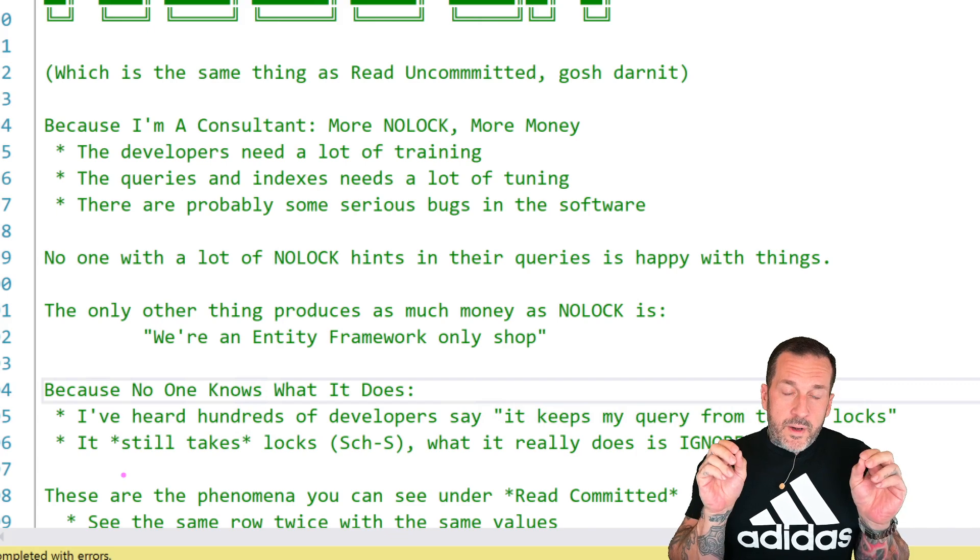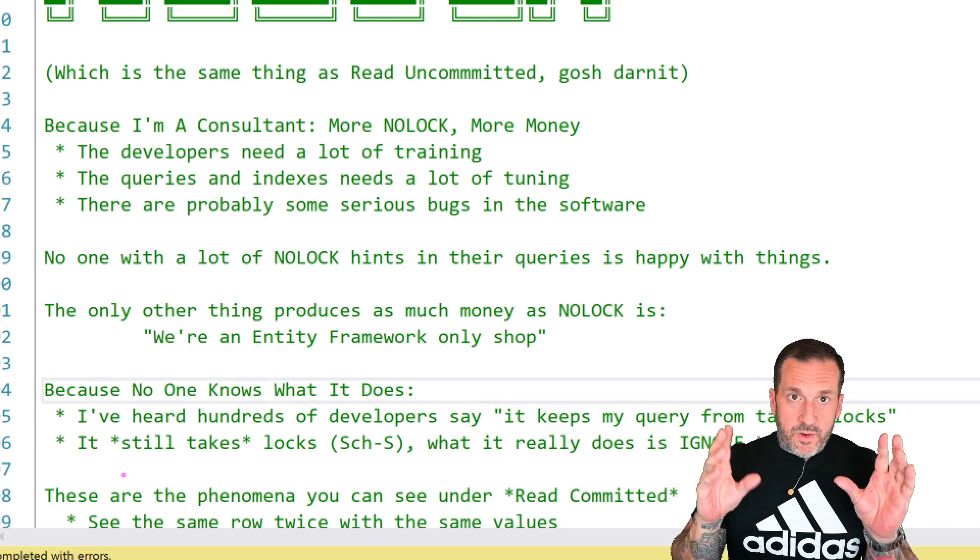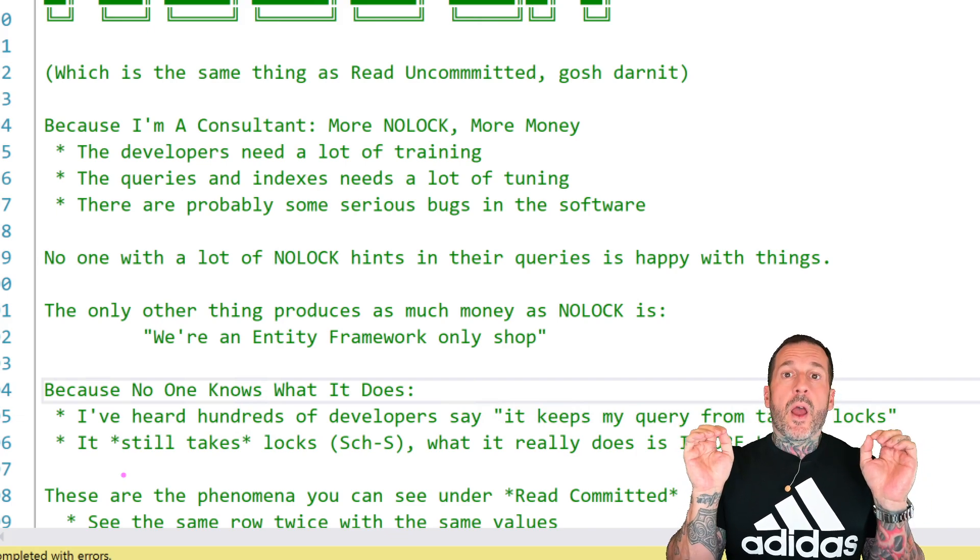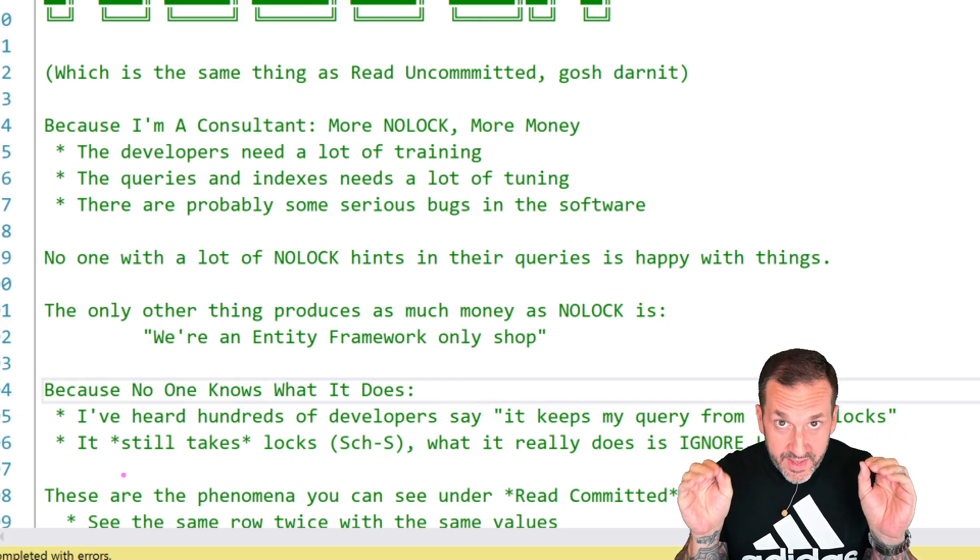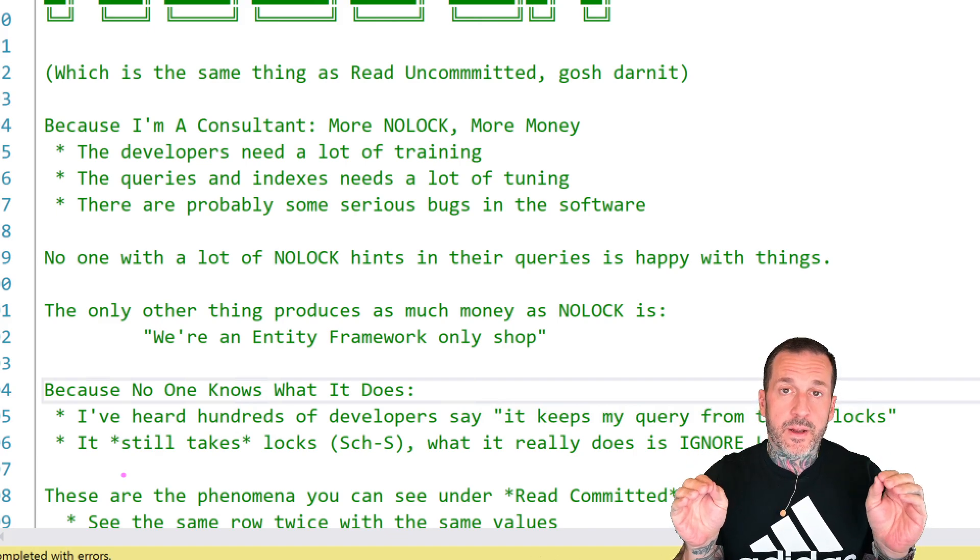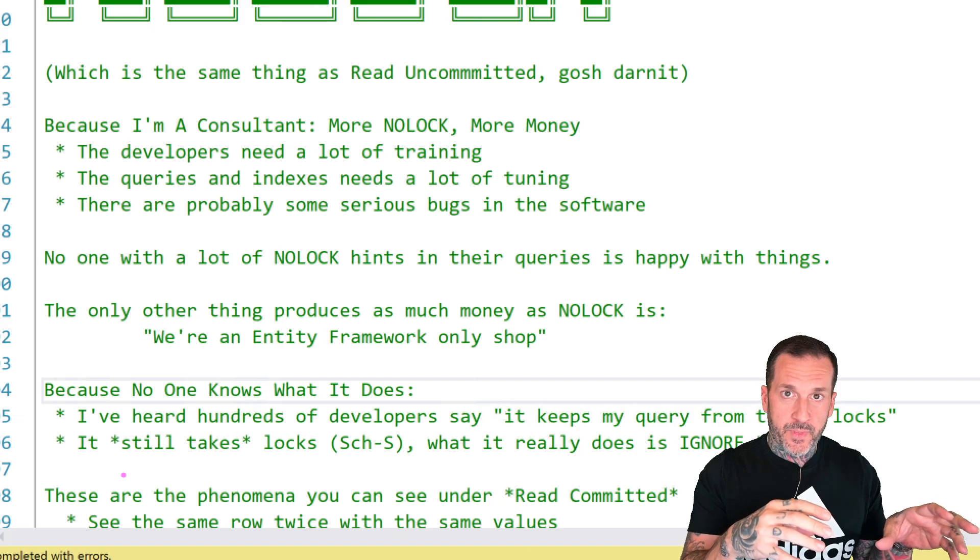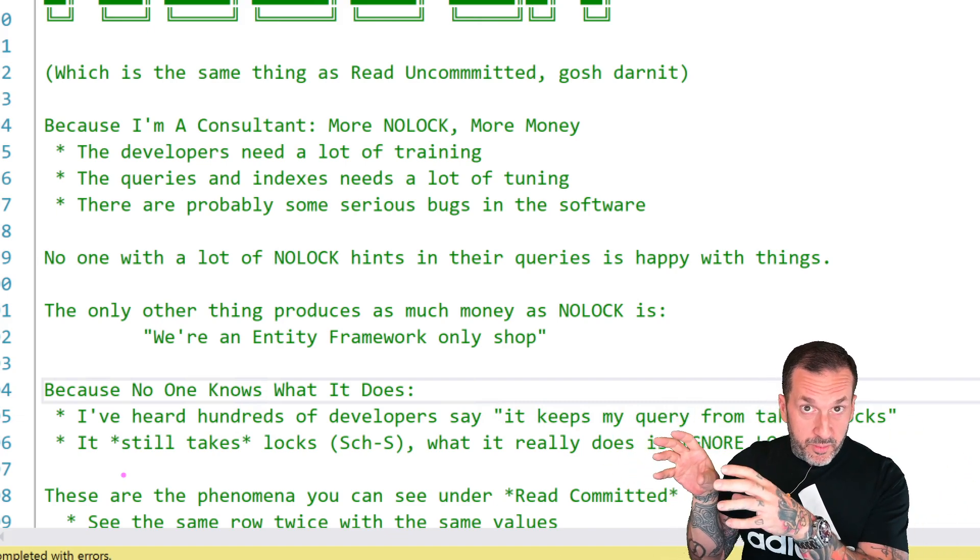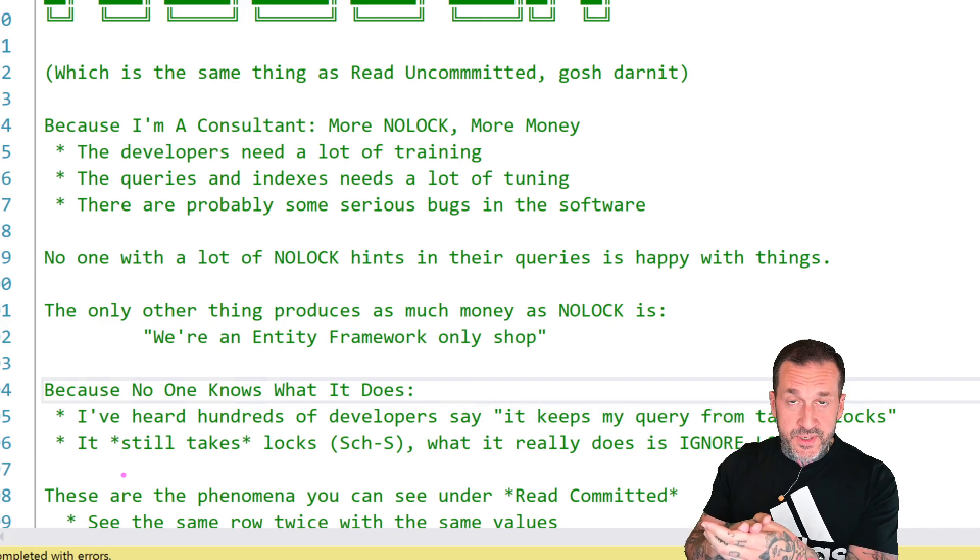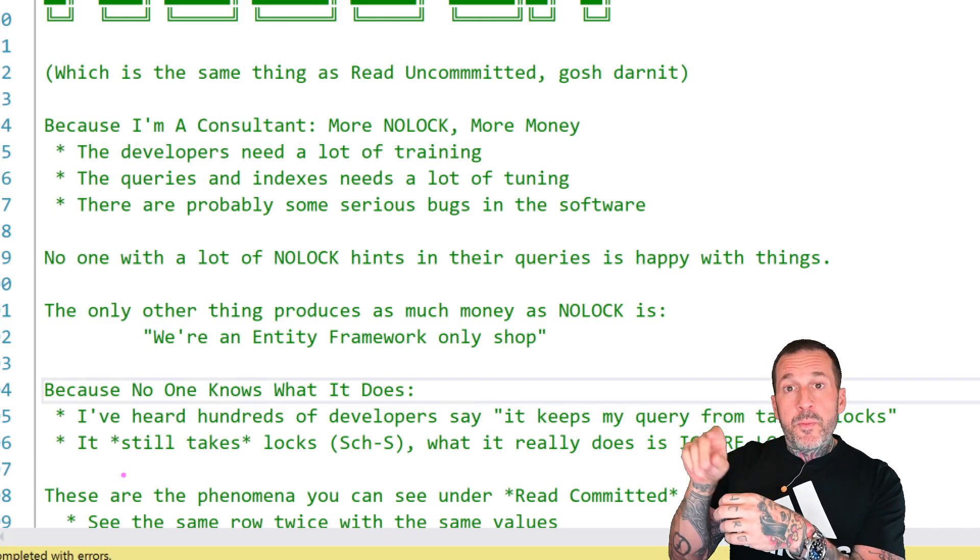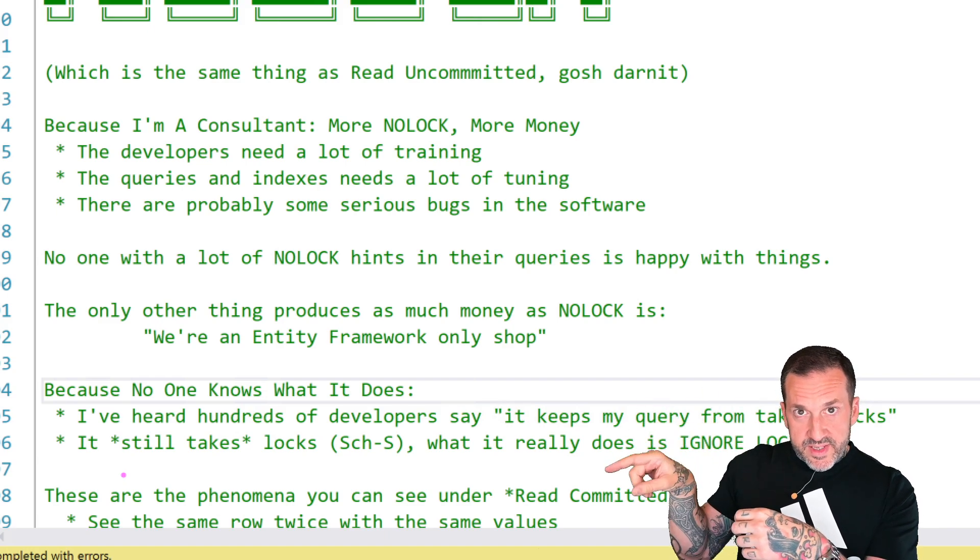No one with a lot of NOLOCK hints, or no one using a lot of set transaction isolation level Read Uncommitted, was happy with the way that things were going under Read Committed. That's why they ended up there. If there were better SQL Server blog posts about snapshot isolation and Read Committed snapshot isolation, people would end up there.